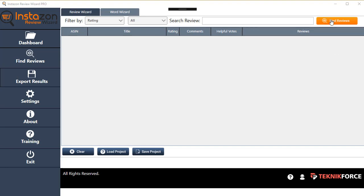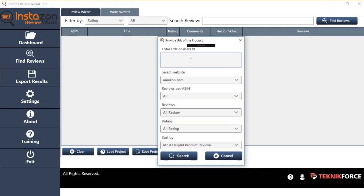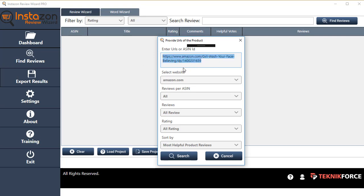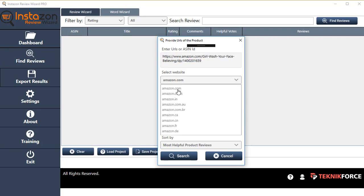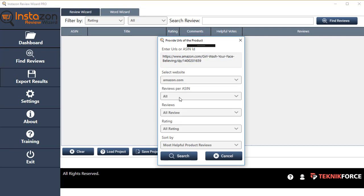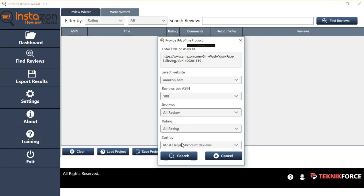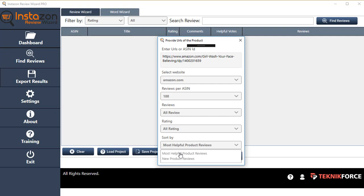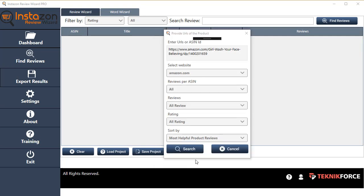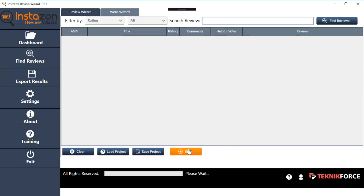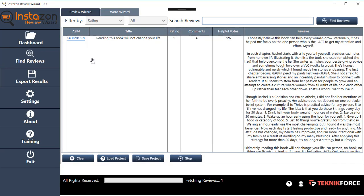You start by clicking on Find Reviews. This brings up the Find Reviews pop-up box. You can put in the URL here—you can either put in an ASIN ID or a product URL in this box. Then you can select the Amazon website which this product is on, for example Amazon.com, how many reviews you want to get, and if you want to get the reviews only from purchasers or everybody. You can start by sorting whether you want the latest reviews first or the most helpful reviews. Whenever you're ready, just click on Search, and immediately InstaZone Review Wizard will start searching Amazon for the reviews.